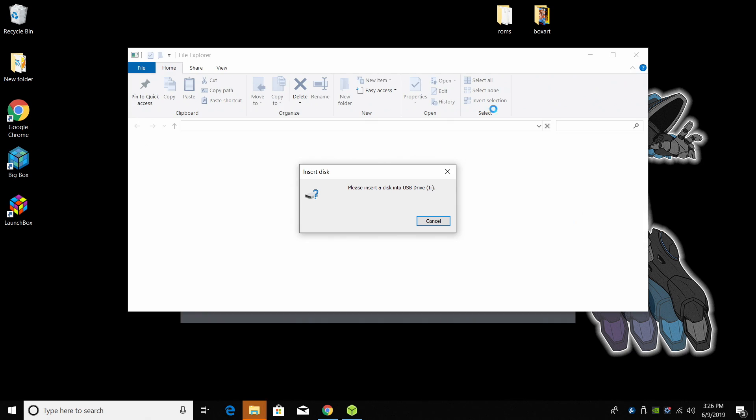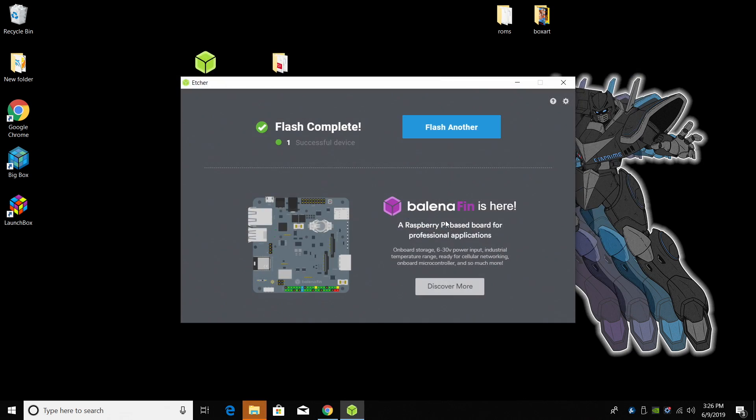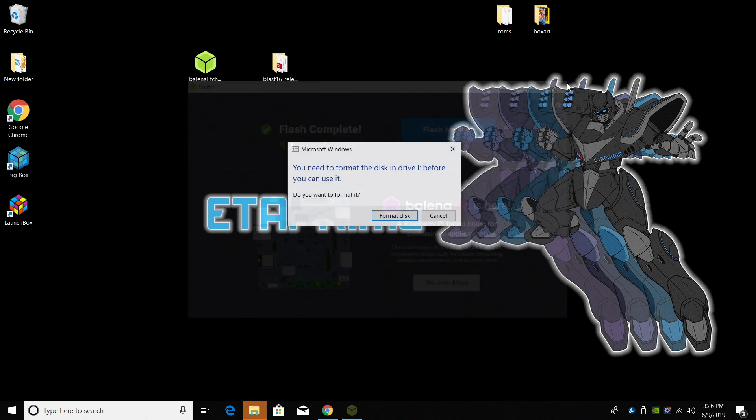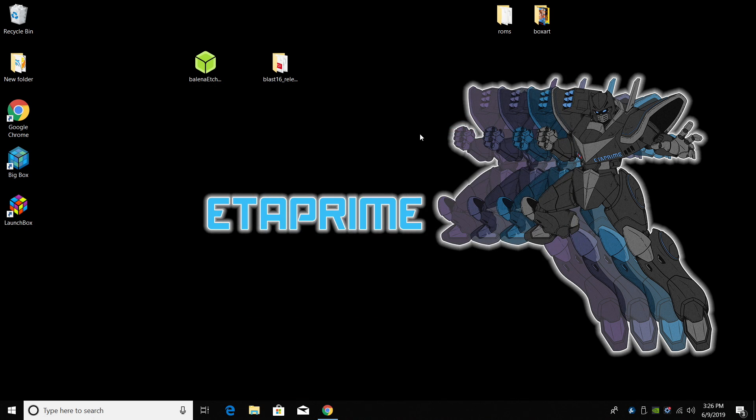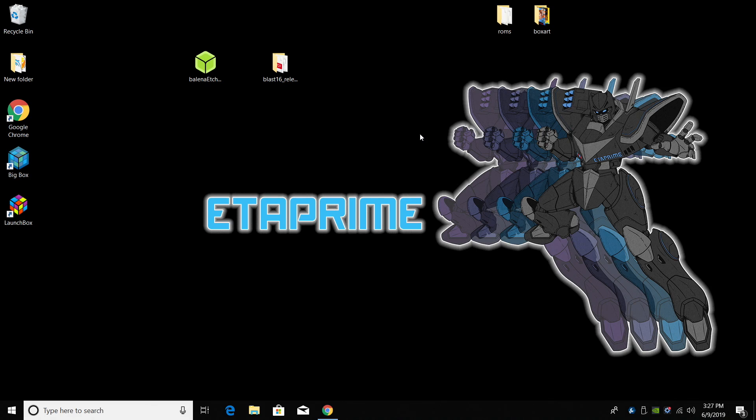So when the image is finished flashing you might receive some warnings like this. We're going to go ahead and cancel and we can shut down Etcher. We're going to go ahead and remove the SD card from the PC. You can go ahead and put it in the Pi right now but don't boot it up because we need to add games to a USB drive. And then we're going to plug that back into the Pi. Get everything set up from there.